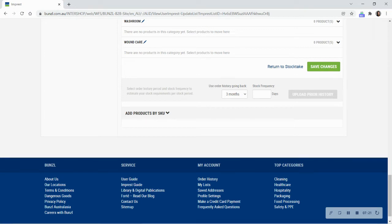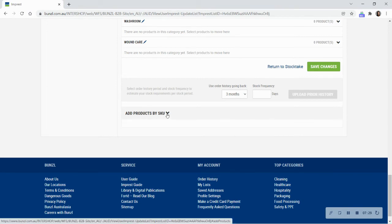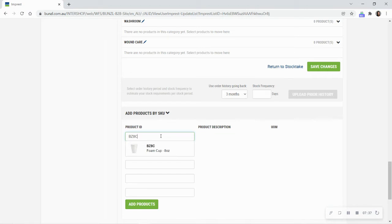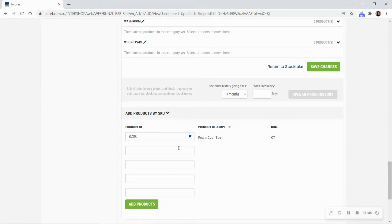The second way is by adding an item by its unique product code, or its stock keeping unit, otherwise known as the SKU. Select Add Products by SKU to type the SKU you want to add directly. You can add up to five SKUs at a time. Remember, you can find an item's SKU code under the name on the product page. In the drop-down menu, select the item to confirm it. Click Add Products.